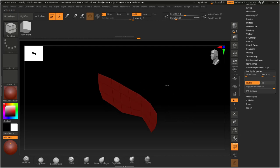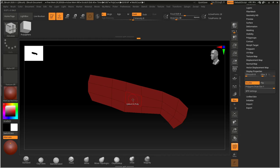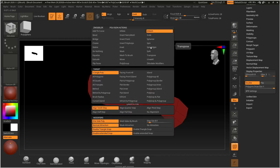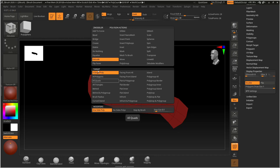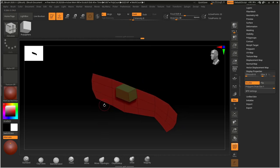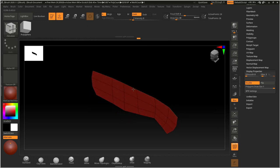Now I'm gonna give it thickness — it doesn't have any yet. If you hover over any polygon, it highlights. It's currently set to QMesh. If I hold Spacebar I can see all the options — polygon action, target area. QMesh is basically like Extrude but a little bit more magical and advanced. I can use Extrude as well. With 'Extrude Single Poly' if I drag on a polygon it extrudes that polygon. In this case I want to extrude the whole thing, so I'm gonna change the target to All Polygons.